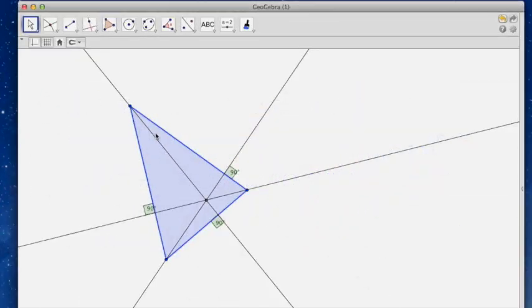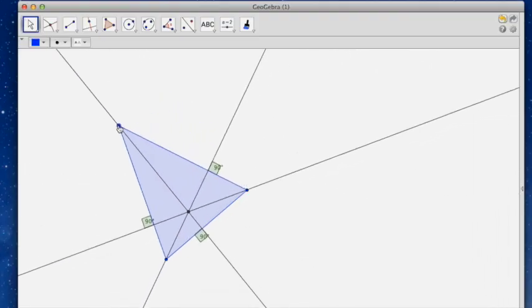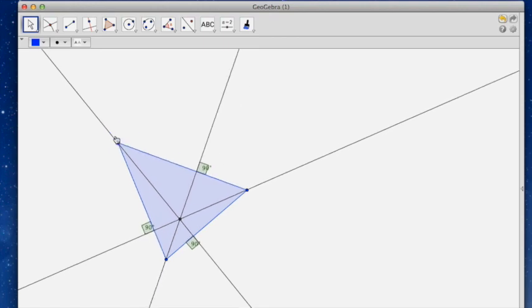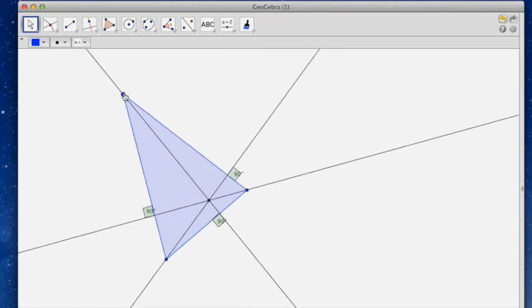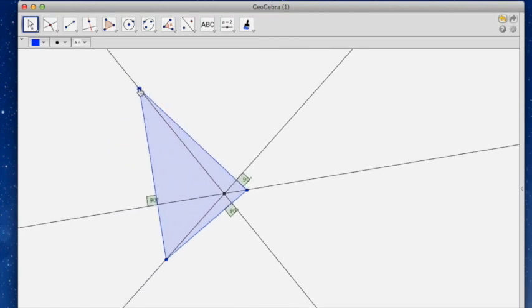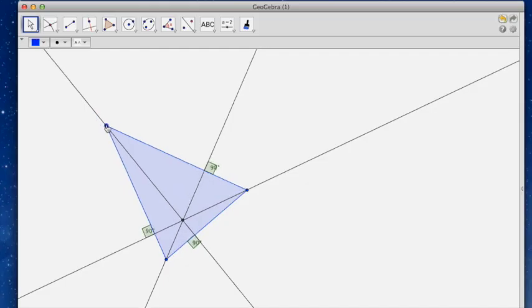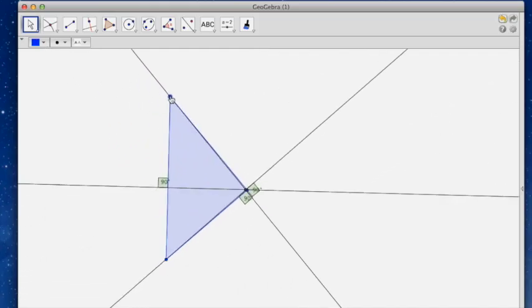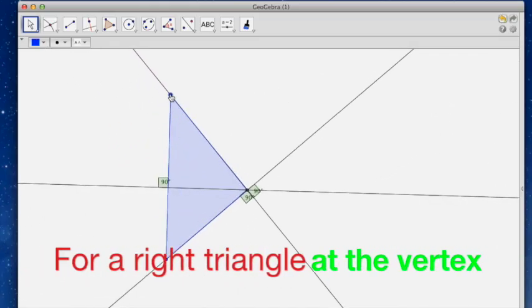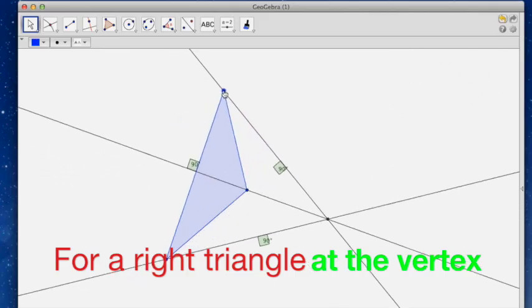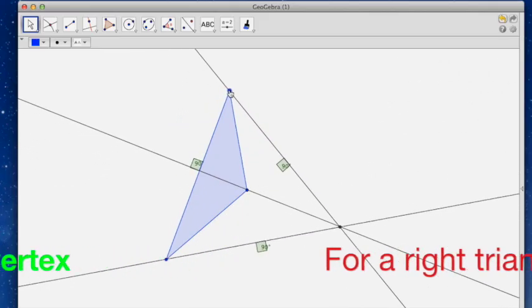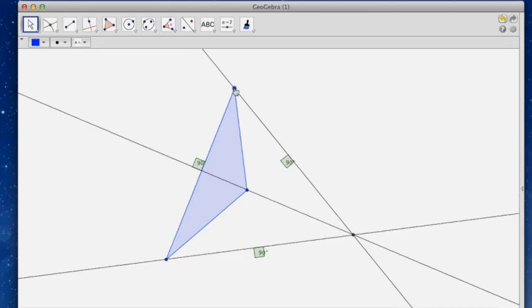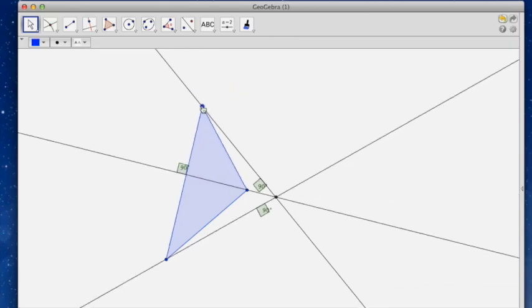And finally, here we go with the altitudes. I have all three altitudes meeting at the orthocenter. And the orthocenter is sometimes on the interior, sometimes at a vertex. Of course, that's a right triangle. And sometimes it's on the exterior. And that would be an obtuse triangle, right? So it does move around.